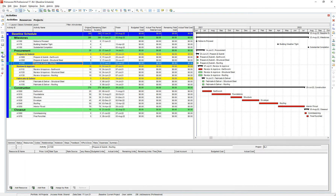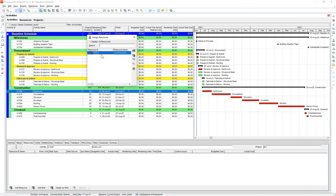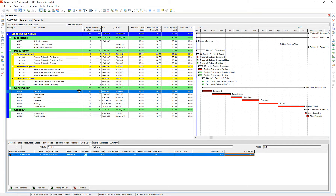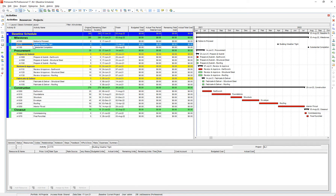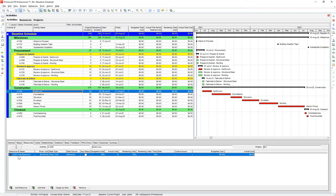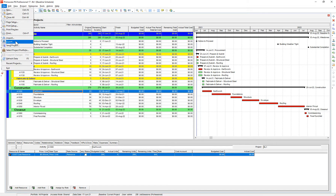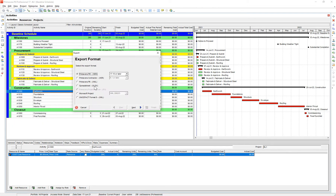So now let's go back to our file. I'm going to assign this resource to just one of the activities that I'm going to cost load. That's going to allow me — because I'm going to export this file from P6 into Excel — to create a template that I can copy information from my Excel cost file into. That'll allow me to know what resource ID I'm going to use when assigning that cost to everything else. A little confusing, but it'll make sense in a minute.